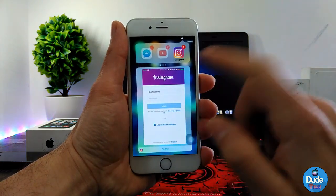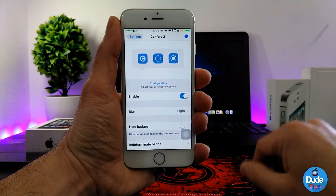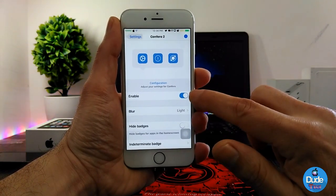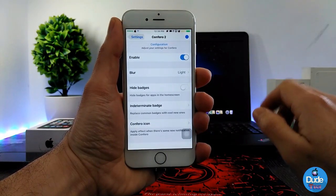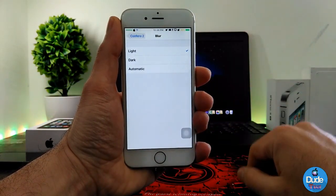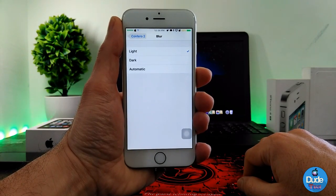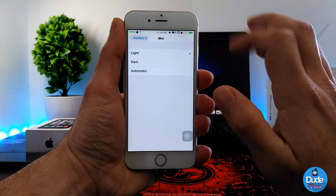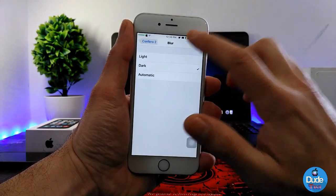It's going to show you who communicated with you, and there's also an 'X' at the bottom so you can simply tap it to close that notification. Under the settings, the first thing you need to do is enable the button, and then you can go through a lot of options. One of the things is the blur — you can switch the blur, which gives you three options: light, dark, and automatic mode.